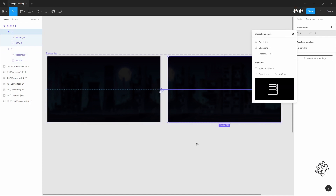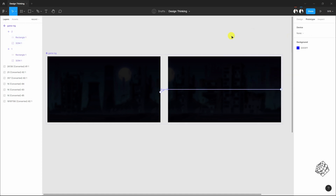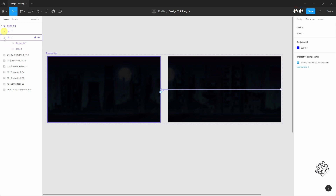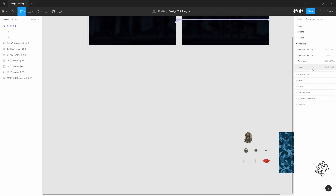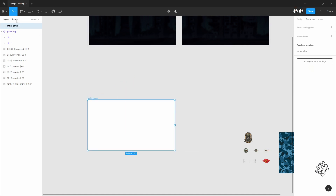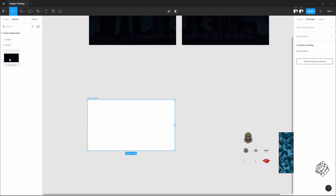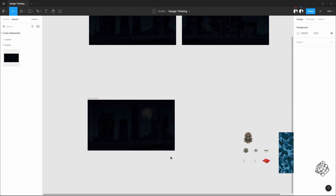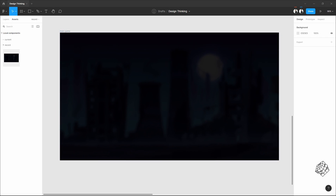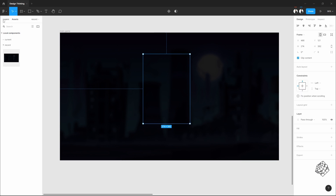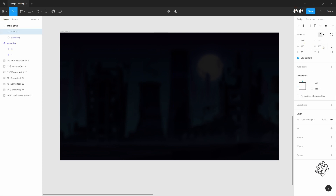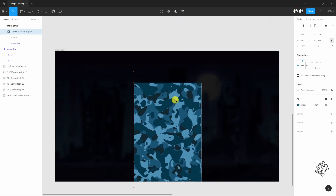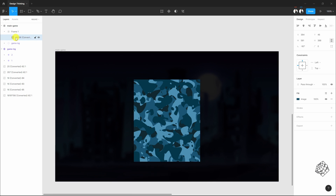And vice versa. Now let's place this on the main screen. Drag it from the asset tab.